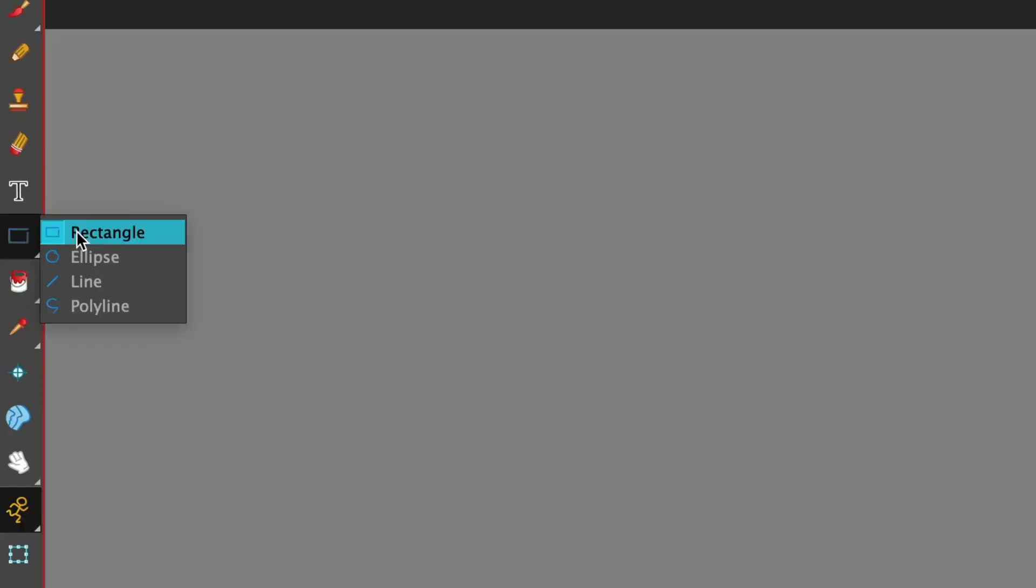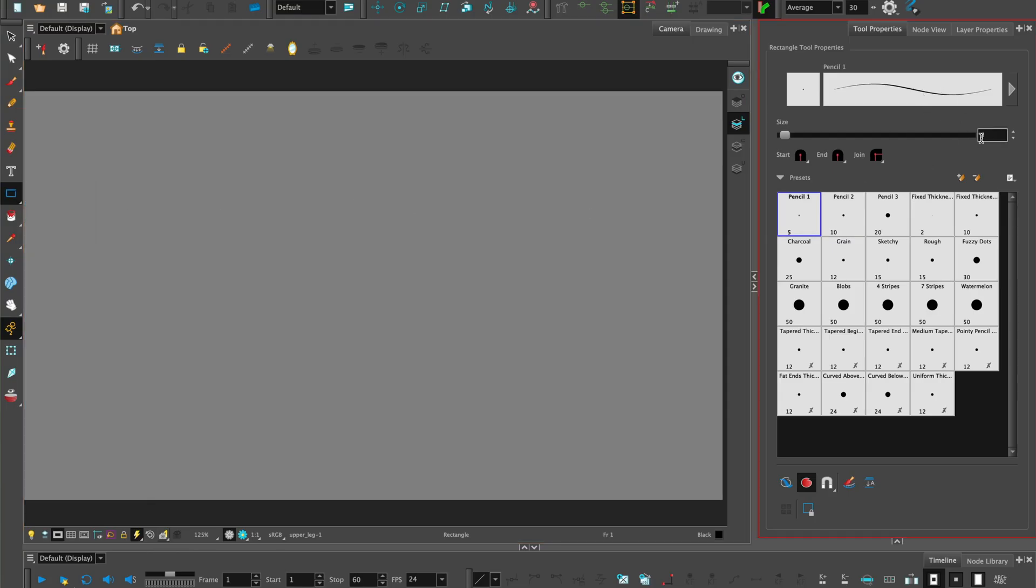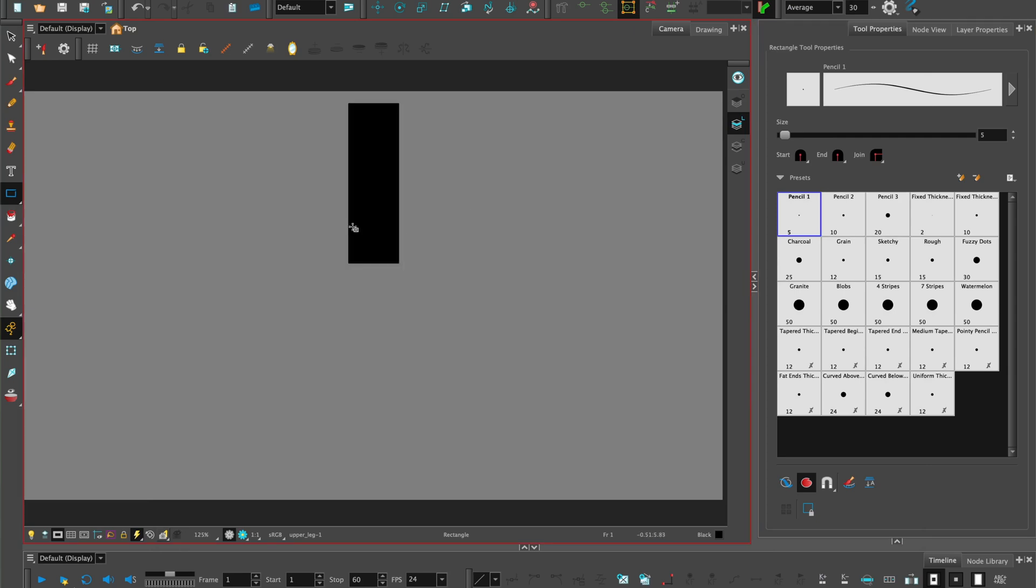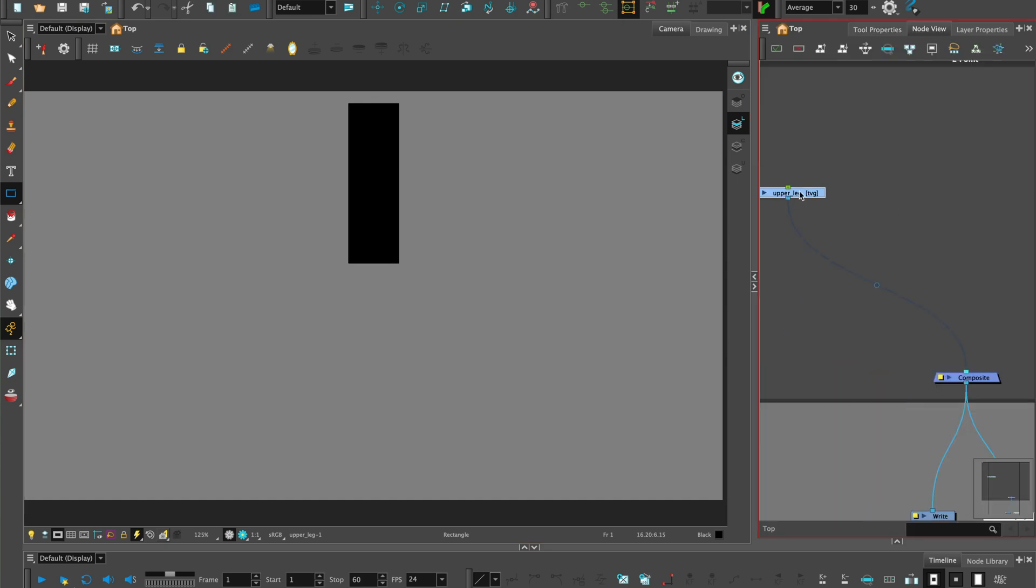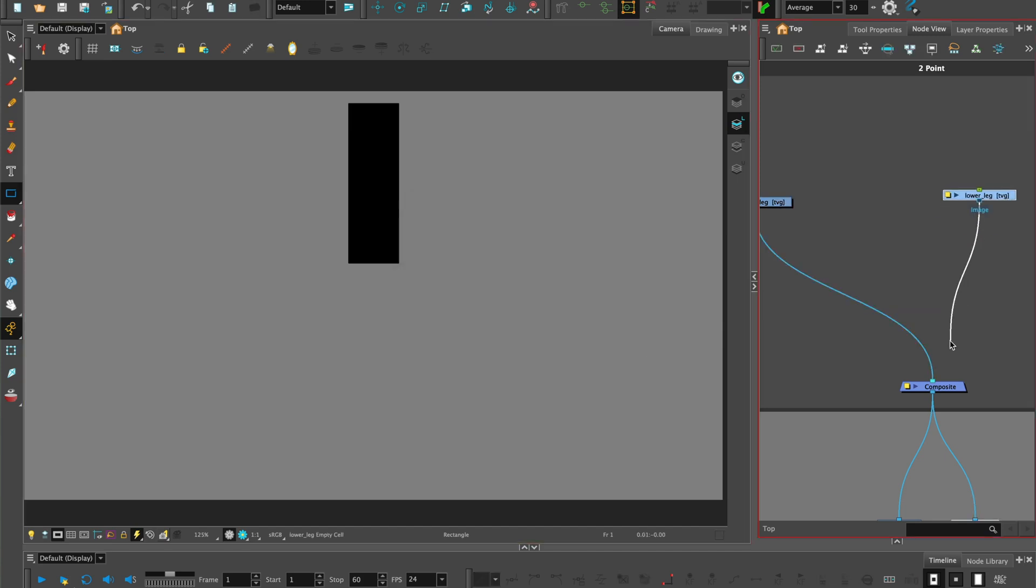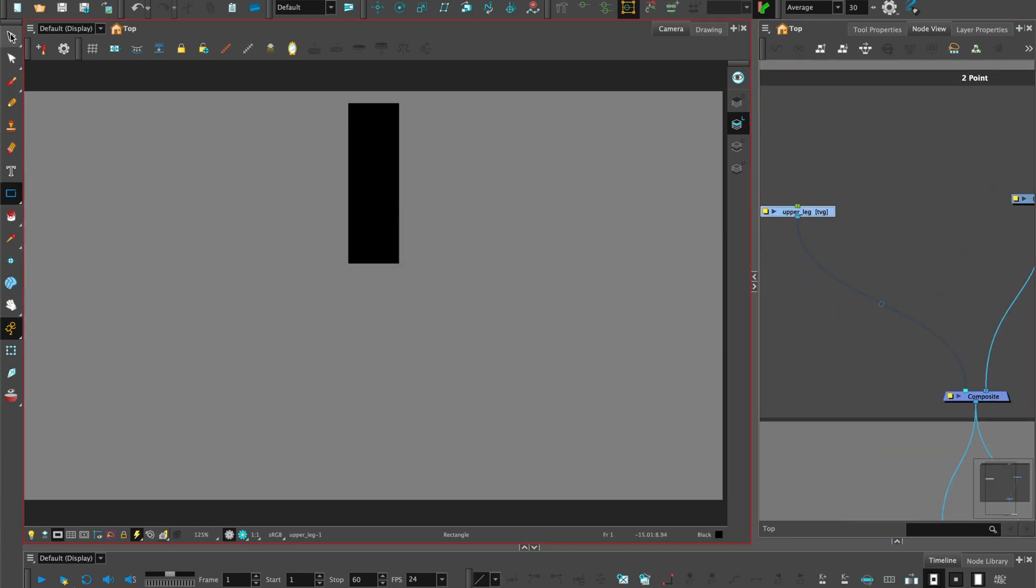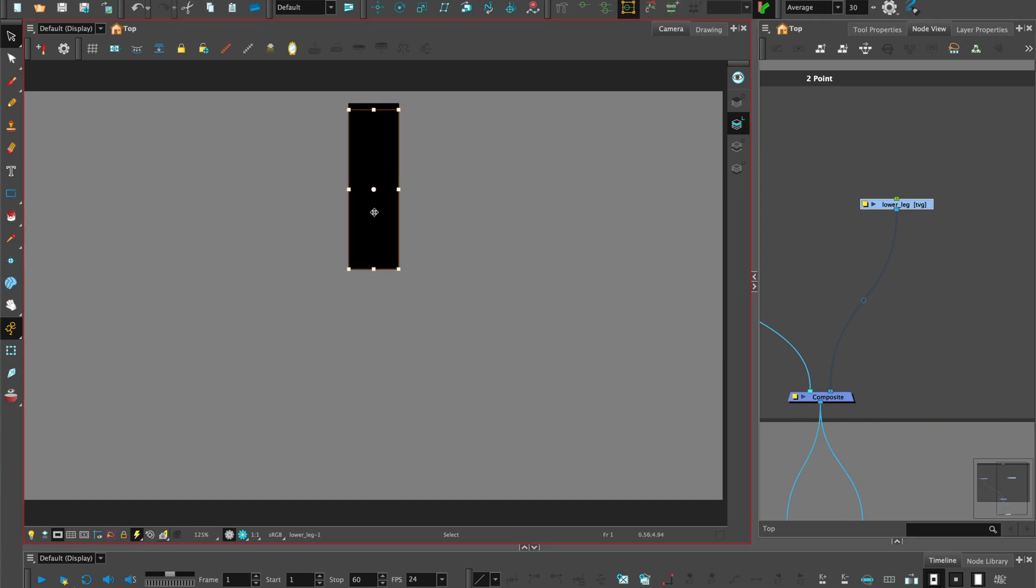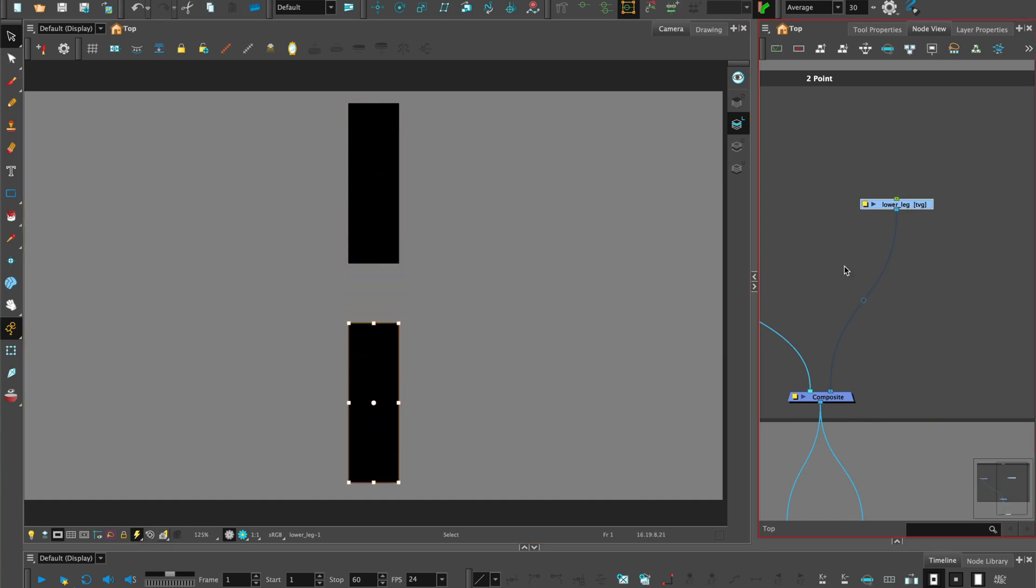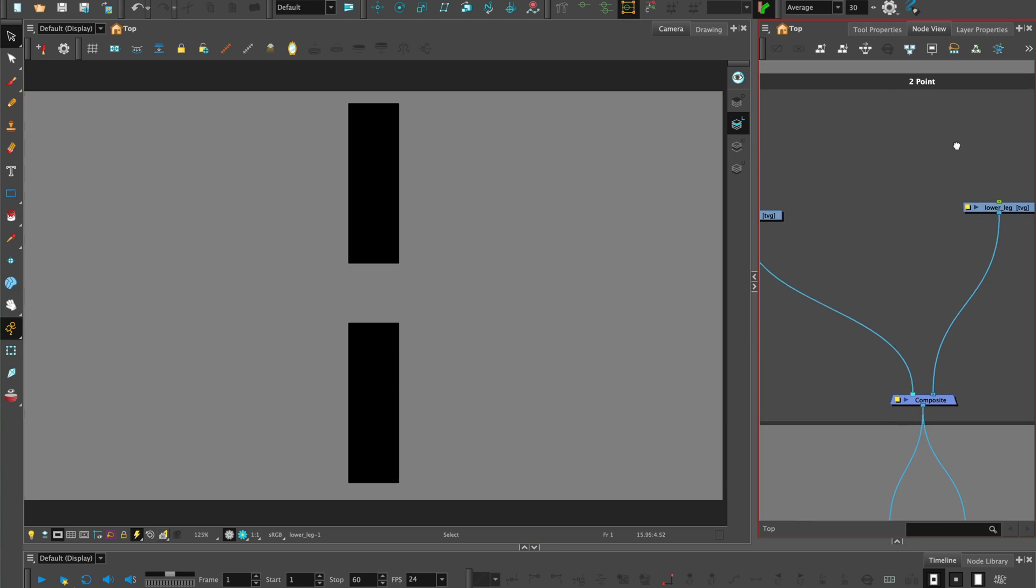Using the preset rectangle tool, set the pencil size and preset texture. Make a rectangle shape, name the drawing upper leg. Make a new drawing, name it lower leg. Copy the rectangle from the previous drawing and paste it into the lower leg drawing. Leave a gap between them so we can add the knee joint.